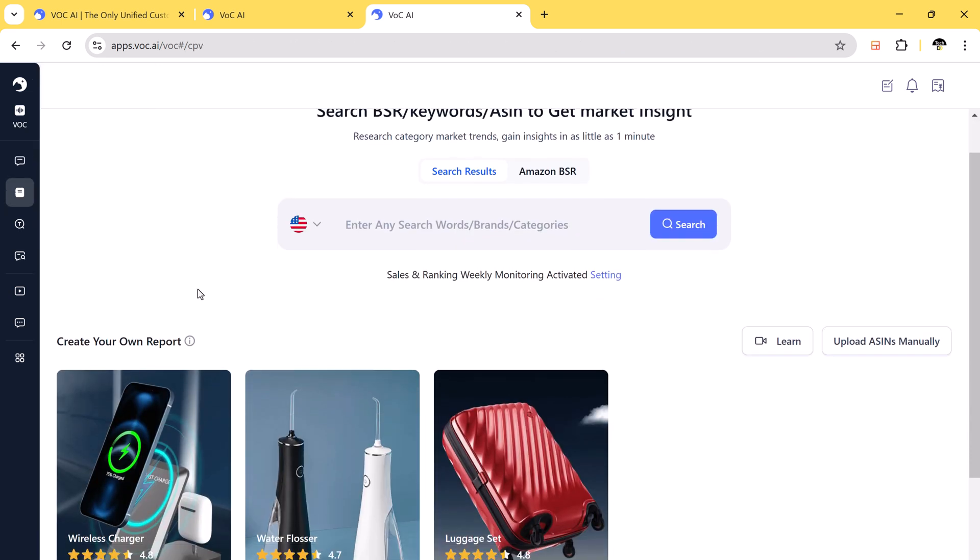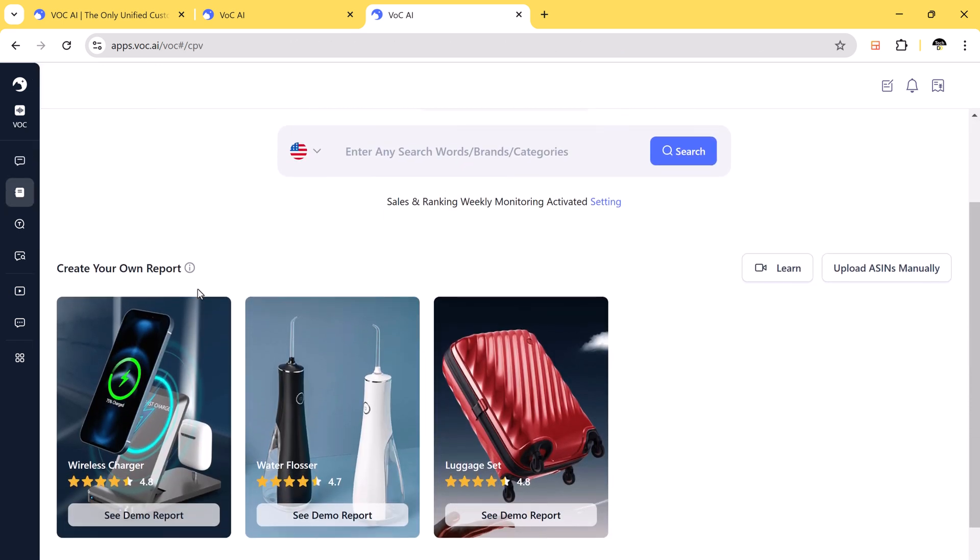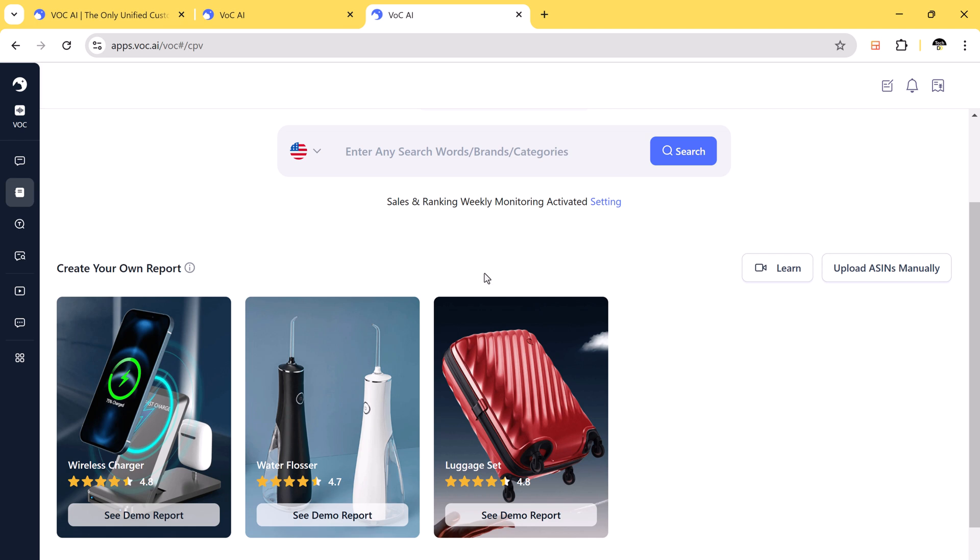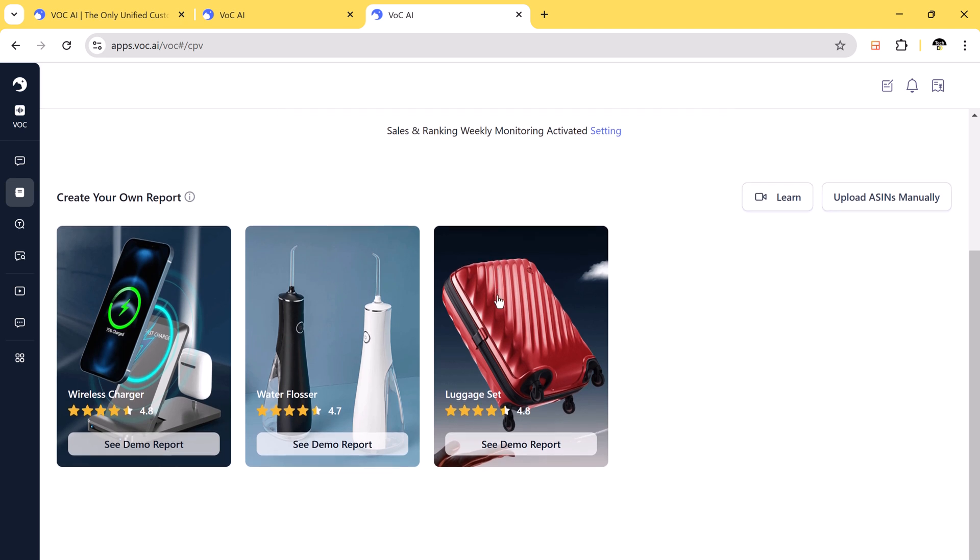VOCAI also offers market insights, allowing users to track sales, trends, pricing strategies, and predict demand.